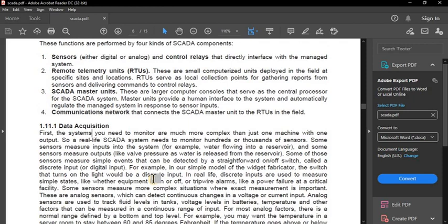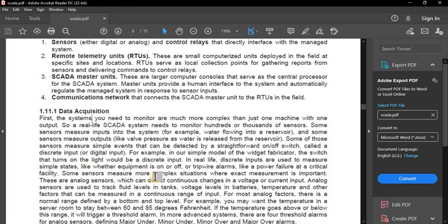Some sensors measure simple events that can be detected by a straightforward on/off switch, called a discrete input. For example, in a simple model of a widget fabricator, the switch that turns on a light would be a discrete input. In real life, discrete inputs are used to measure simple states like whether equipment is on or off, or tripwire alarms like power failure at a critical facility.